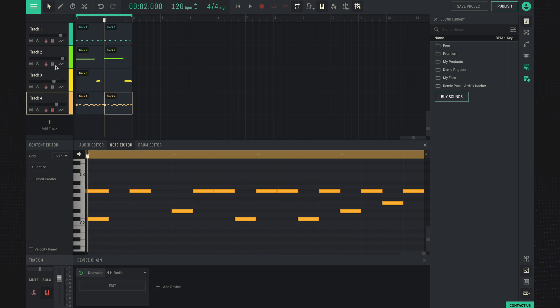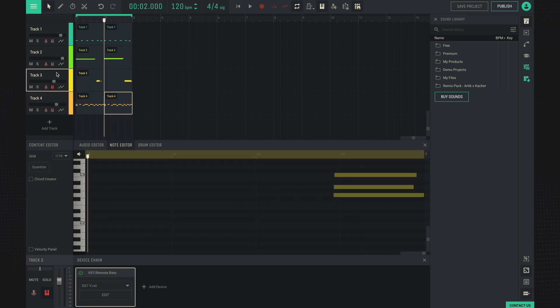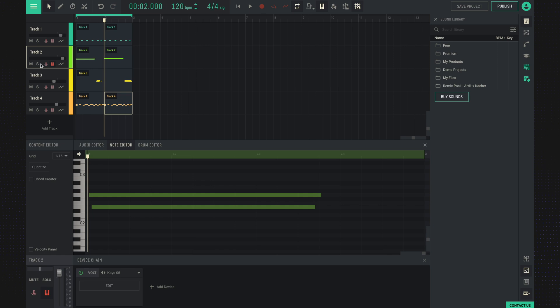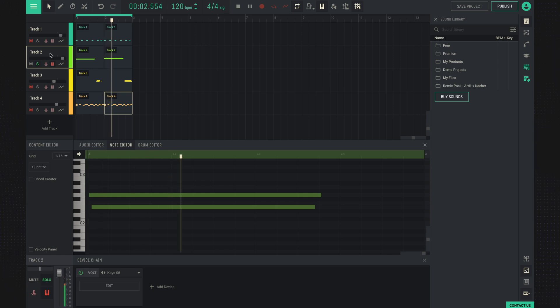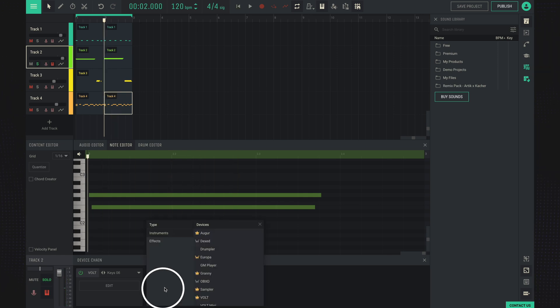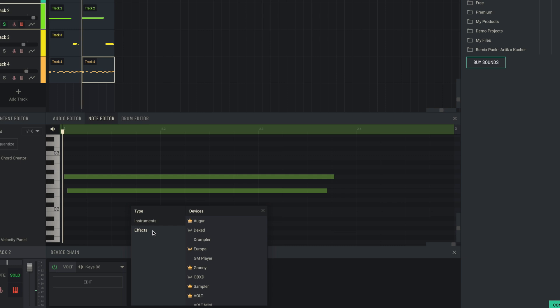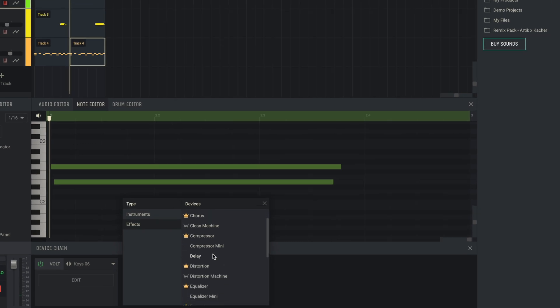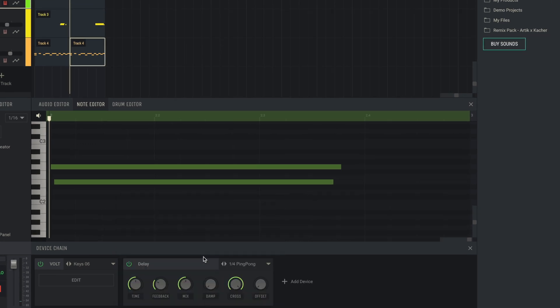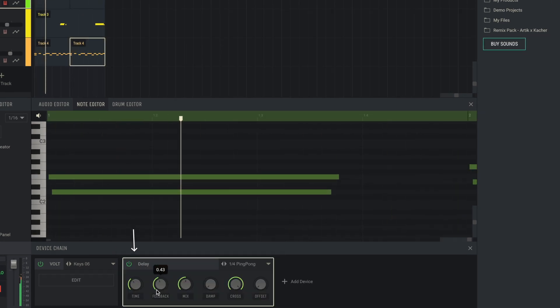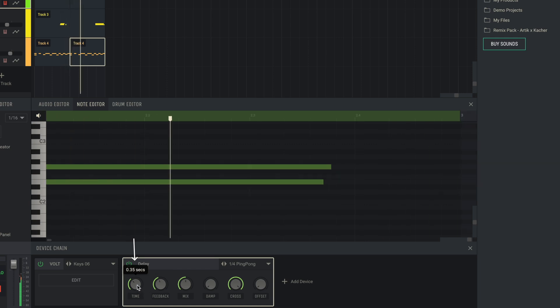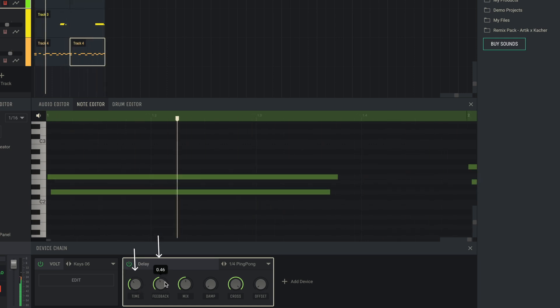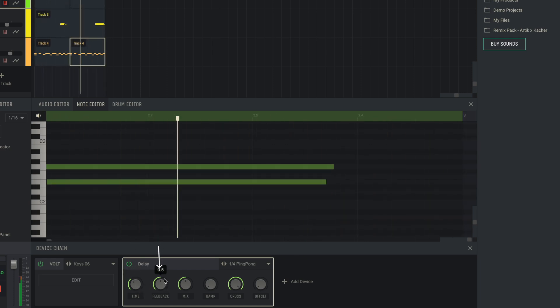Now let's add some effect to our instruments. For example, a delay effect on these keys. Click here, add device, and add an effect, for example, delay. Here we can adjust how fast the sounds will be repeated and how many of these sounds will be repeated.